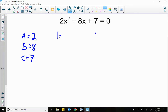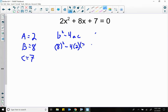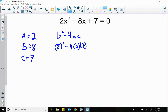Again, I run B squared minus 4AC. So my B is 8 squared, minus 4 times A which is 2, times C which is 7. So 8 squared is 64, minus 4 times 2 times 7 which is 56. What is 64 minus 56? We get 8.